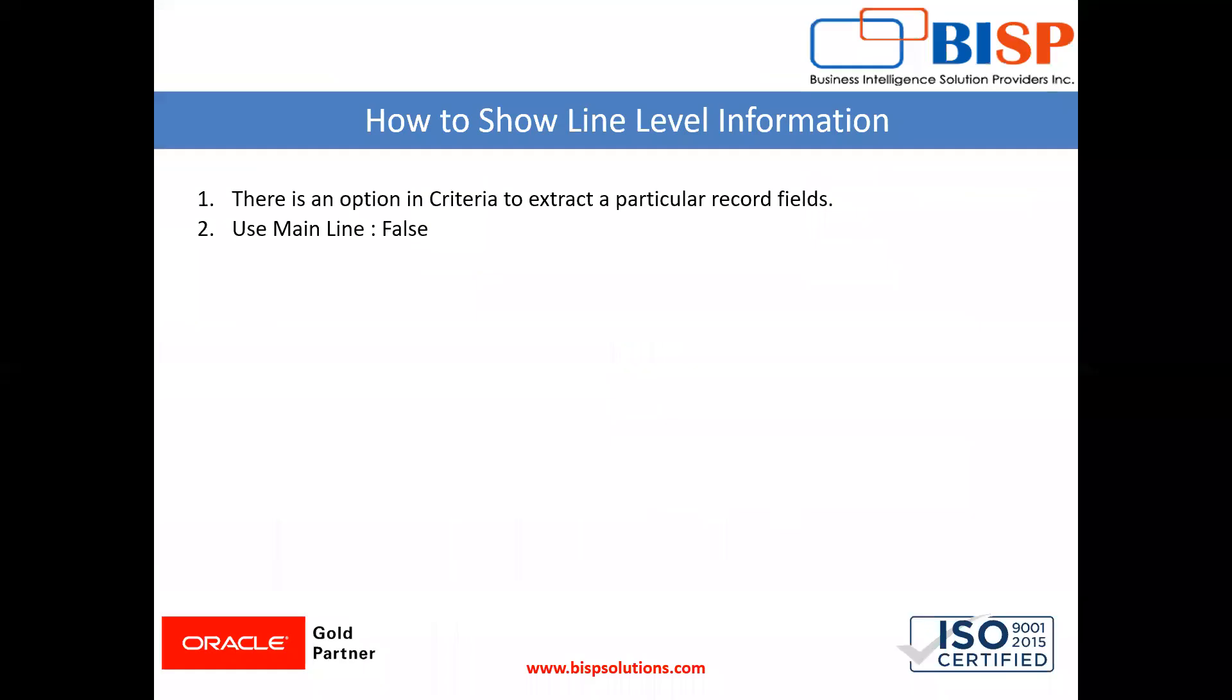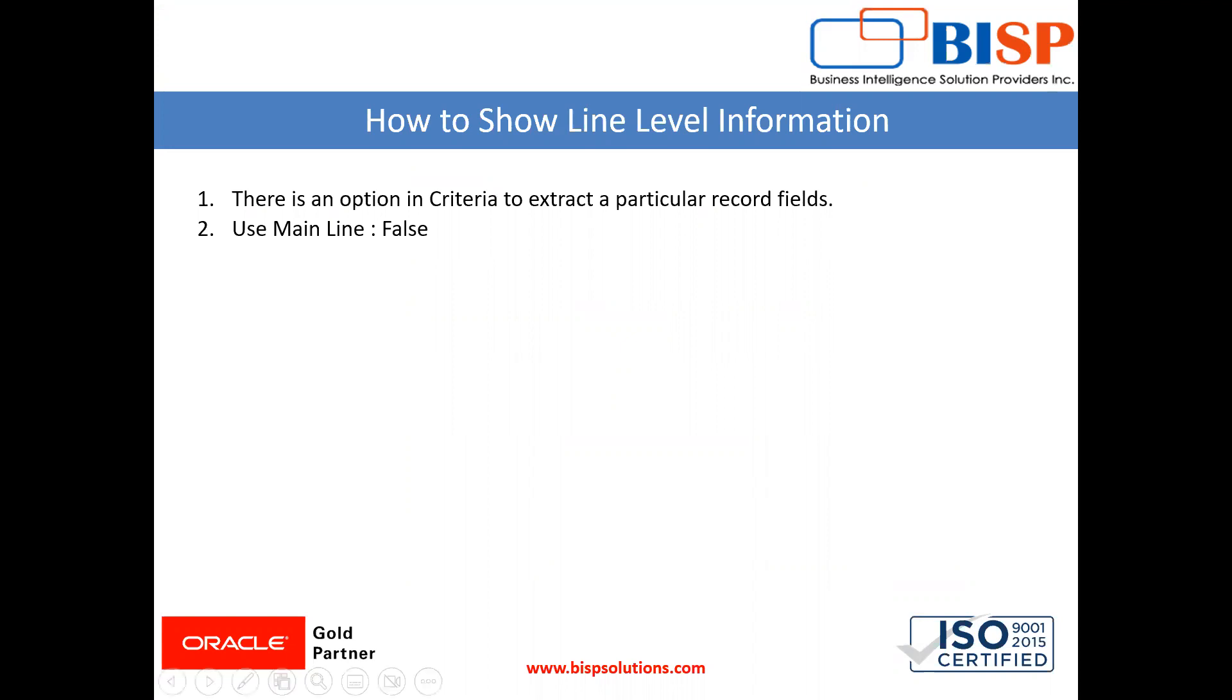So this is most important because while creating saved search, the requirement could be anything. So I recommend you to practice this and if you face any difficulty, you can write down in the comment box and I will resolve that query.